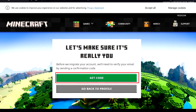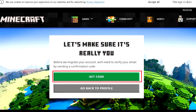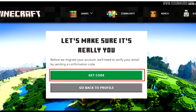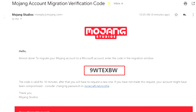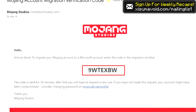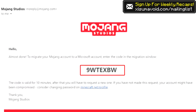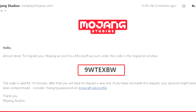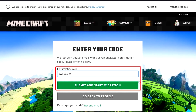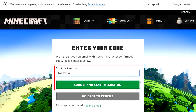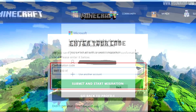Next you'll see a prompt to verify your email address. If you click 'Get Code' you'll be sent an email that contains a code you need to copy and paste over to the website. Paste this into the confirmation code box and then click 'Submit and Start Migration'.